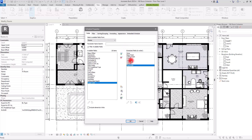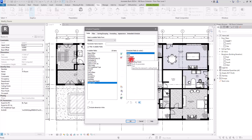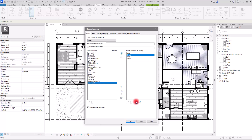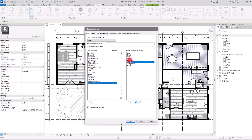Before creating the schedule, I want to order the parameters exactly as I want. I'll put Name first, then Area, Volume, Count, and in between Base Finish and Ceiling Finish I'll add Wall Finish. Then Image goes at the end because it looks better on the sheet that way.